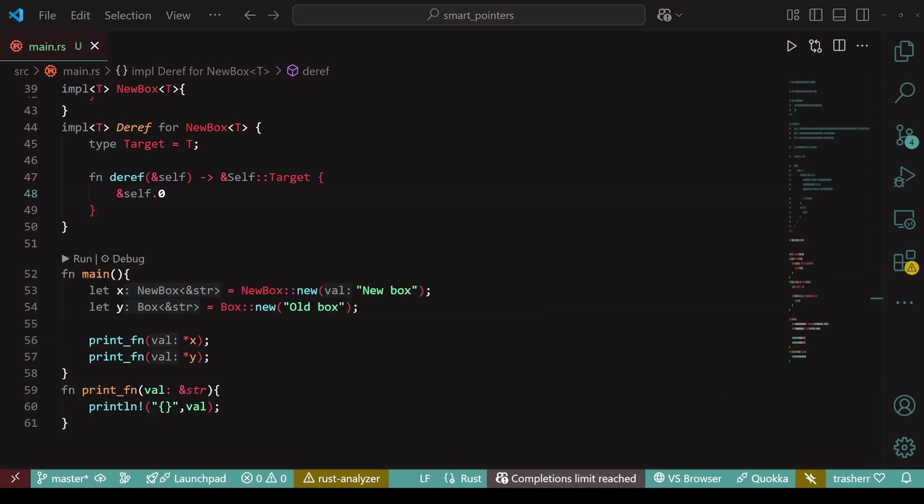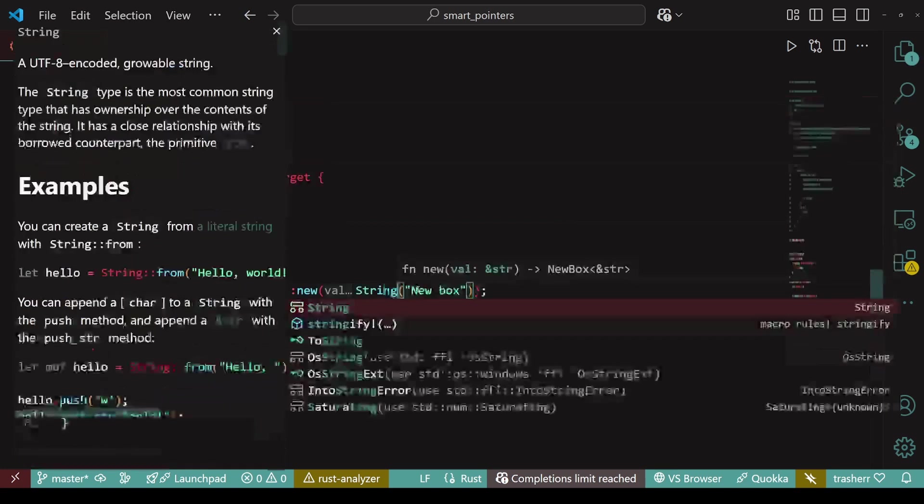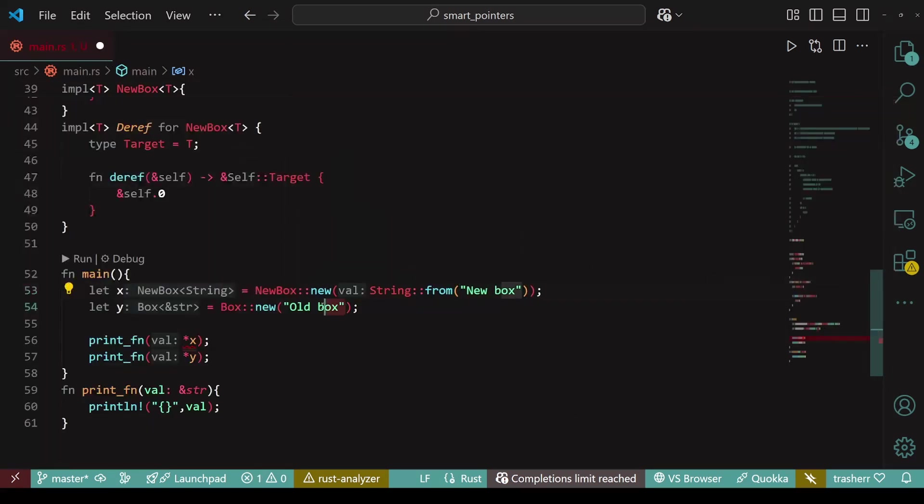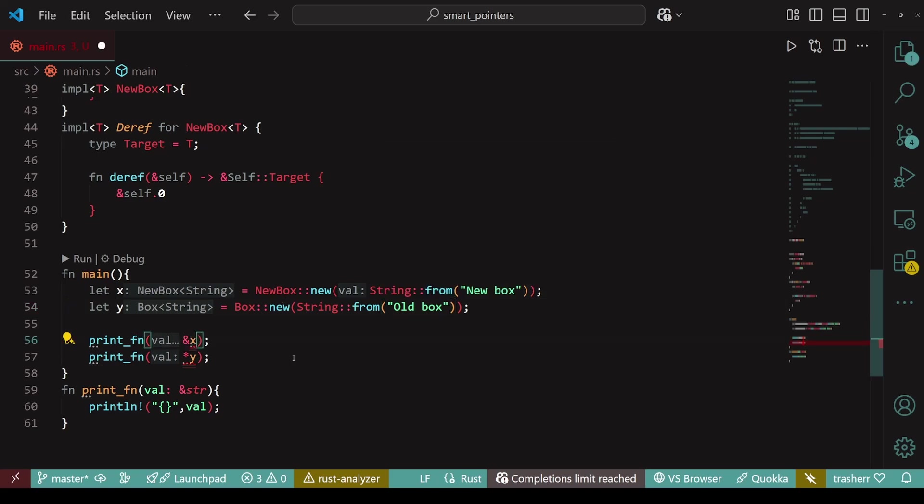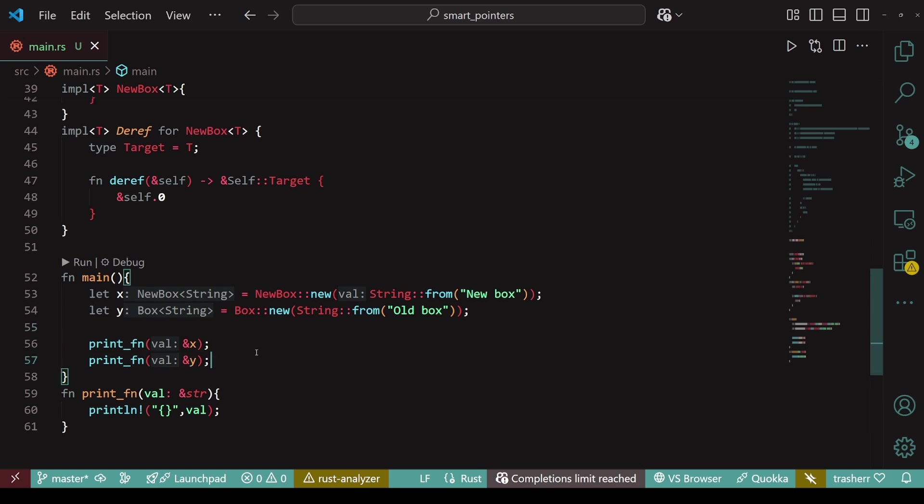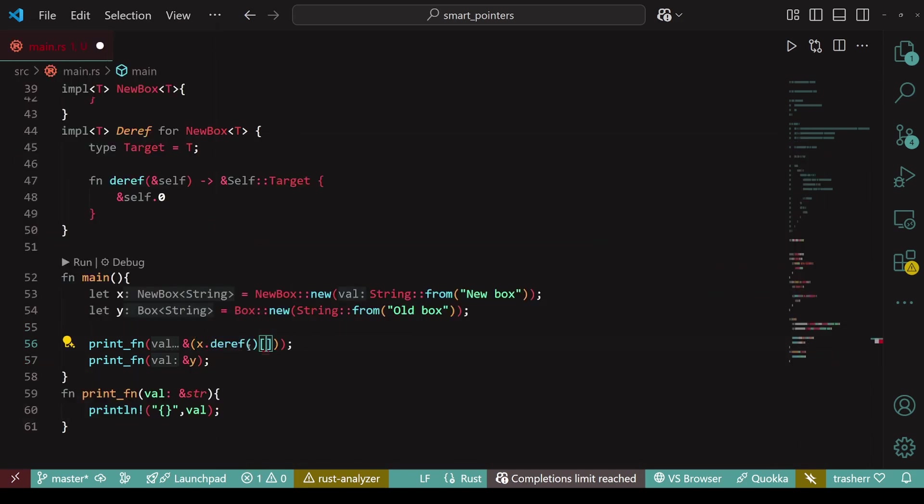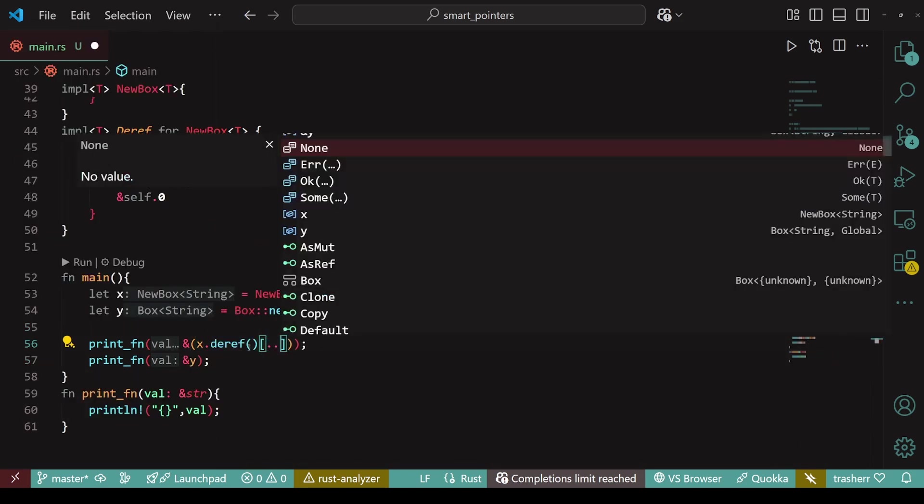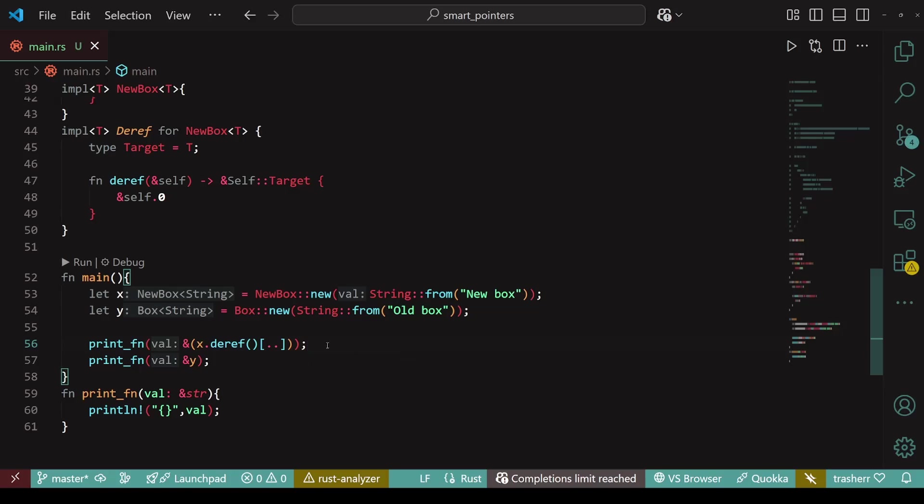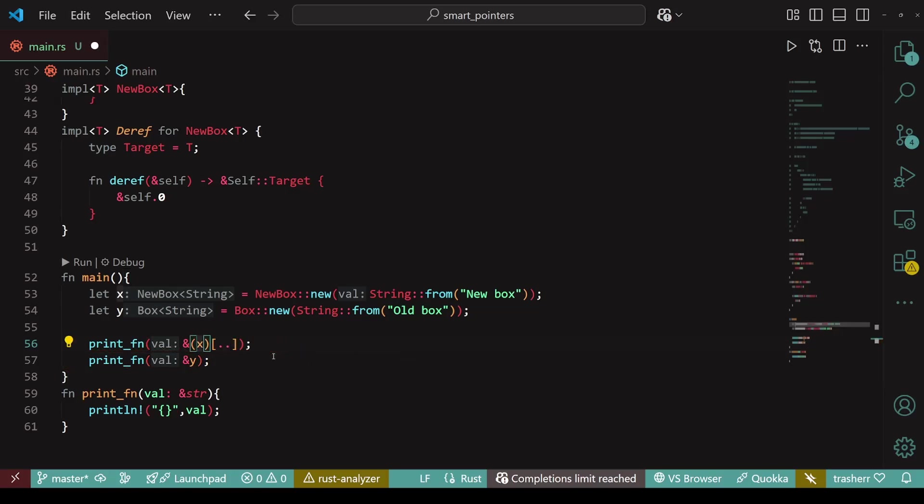Now, another thing that I want to show is that if I convert the string slices to string, then instead of using the deref operator, I can simply use the ampersand, that is passing it as reference within the print fn, and it will work. As rust automatically derefs the value. Now, behind the scenes, the actual code is something like reference of x.deref or maybe reference of deref operator x. But this is automatically handled by rust.